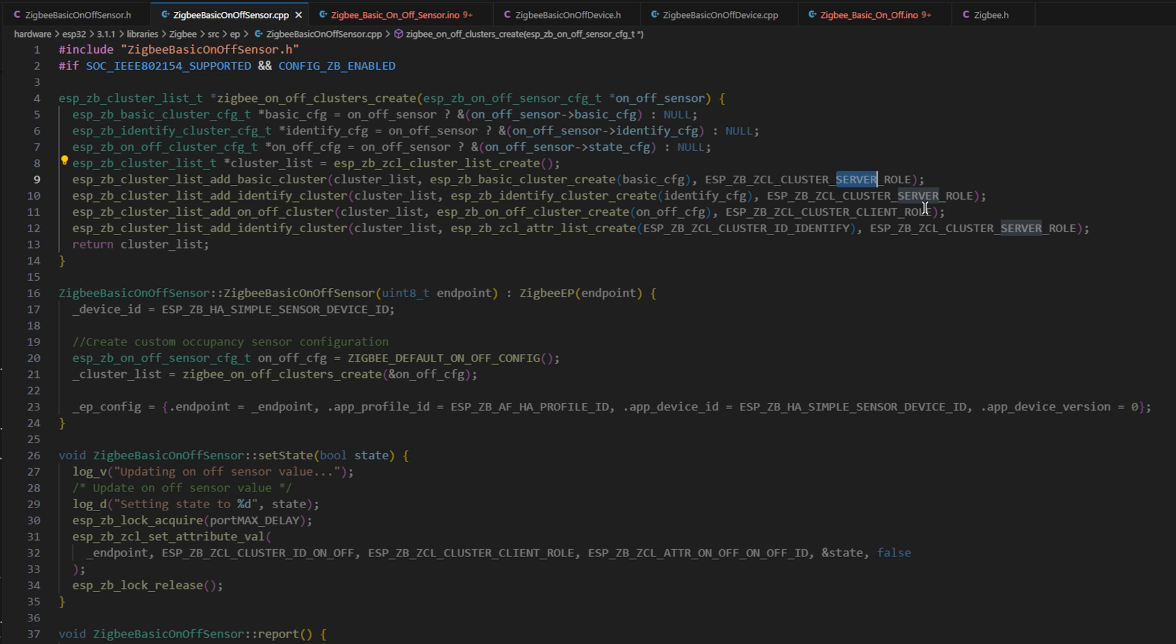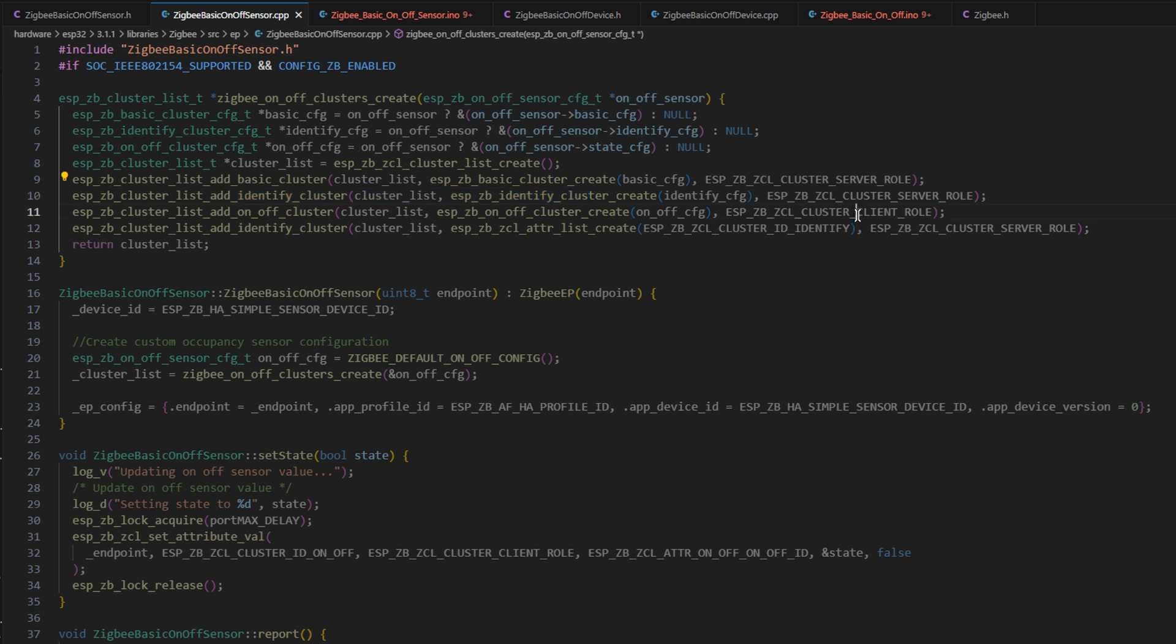The server can tell the board to change its state or do something, or identify the board. It can send data from the server to the board. If it's in client role, that means that it is a one-way sort of relationship.